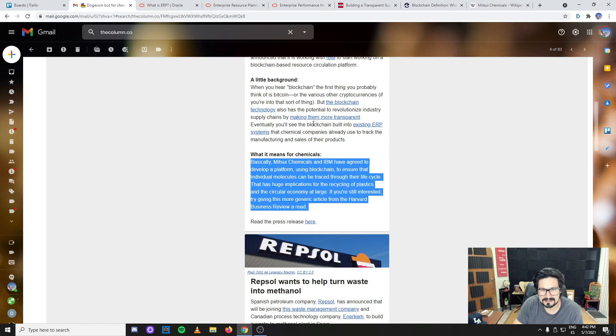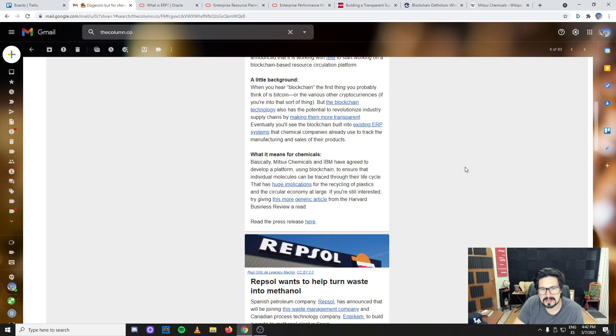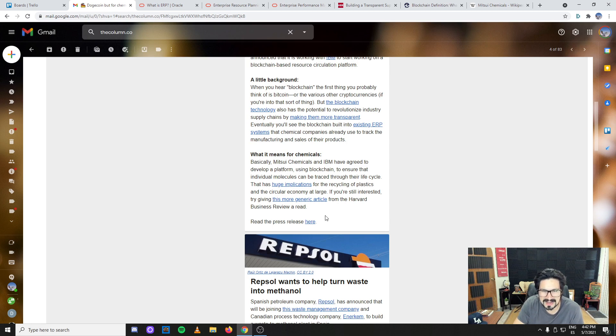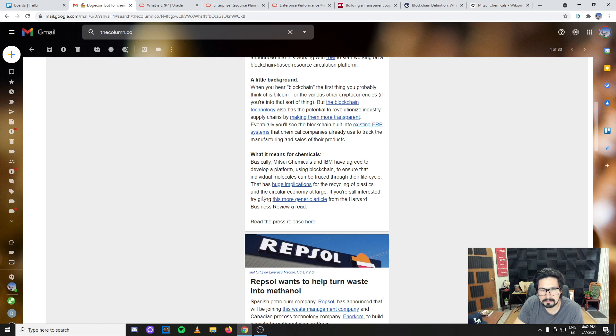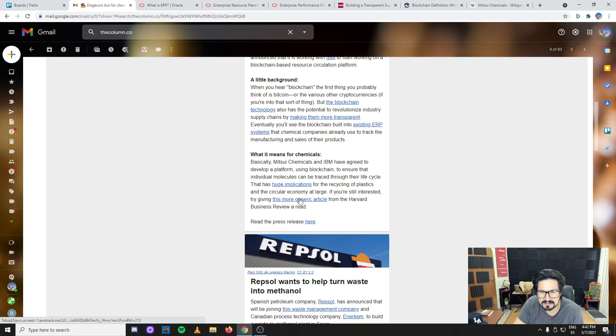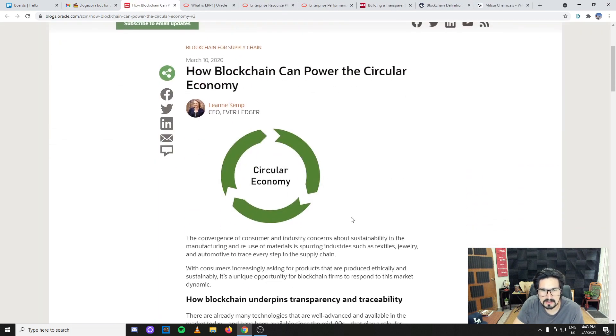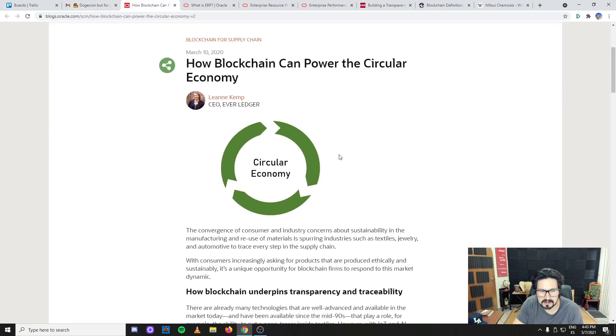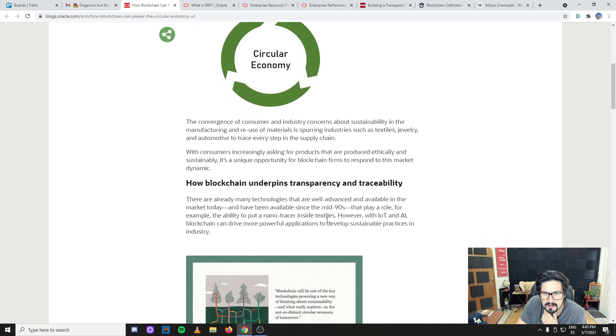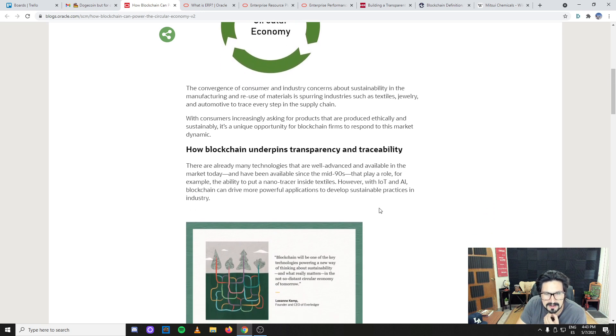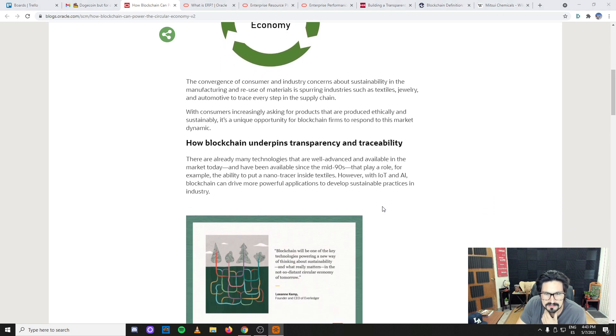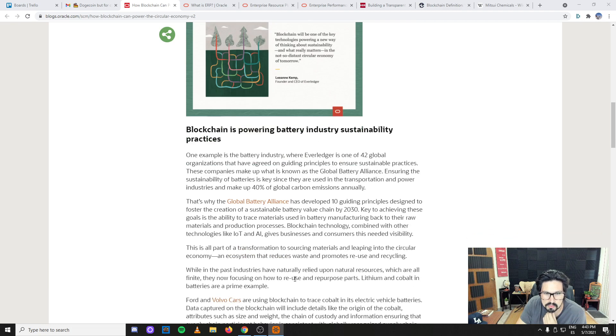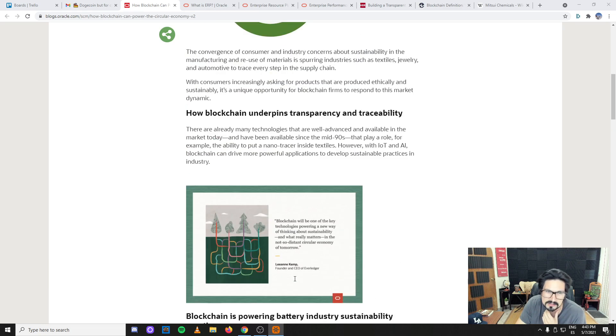Mitsui Chemicals and IBM have agreed to develop a platform using blockchain to ensure that individual molecules can be traced through their life cycle. That has huge implications for the recycling of plastics and the circular economy.